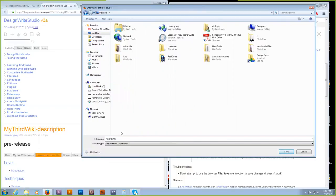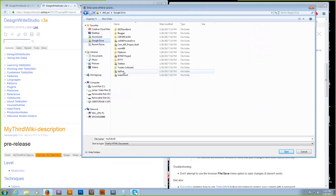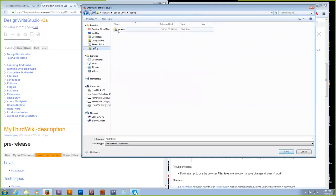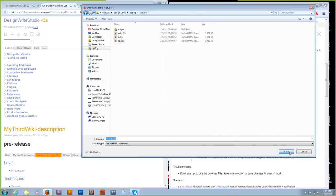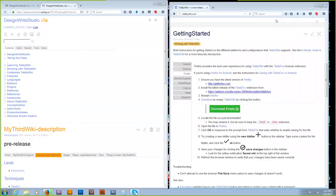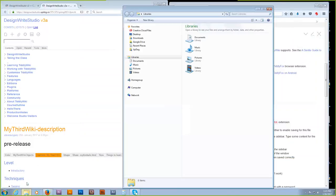Caps are kind of annoying in URLs because it's case sensitive, but it's fine since you mostly don't type them. Then you put it in your UpDog site. That's the one you want to bring out there. And now you want to open it in Firefox.